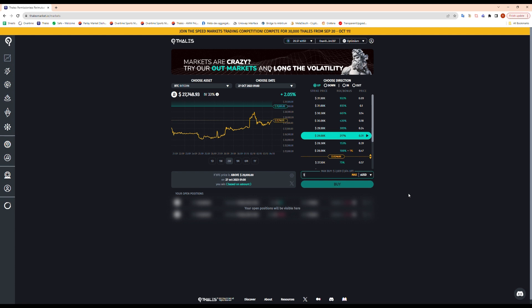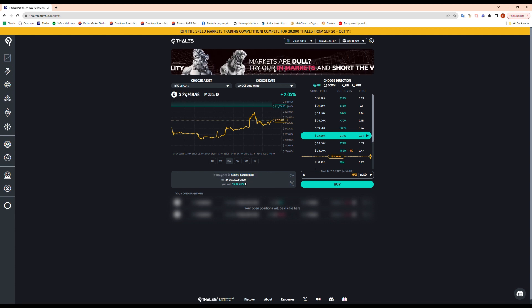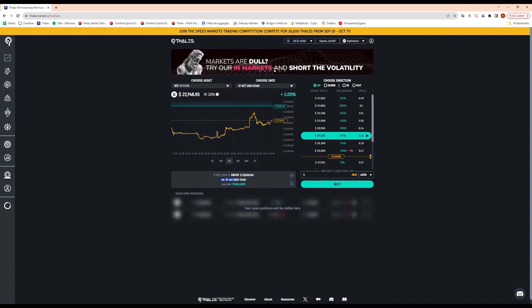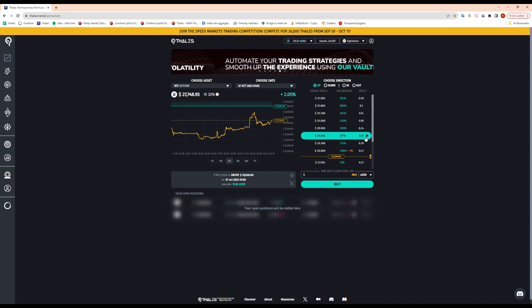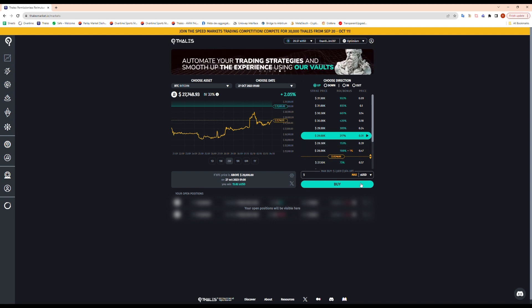That should give me a few positions here. So we can see if the price is above 29K on October 27th, I will win $15.82, basically three times on my money, which makes sense since it's 31 cents. So I can go ahead and buy that.